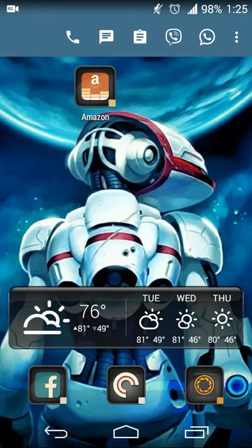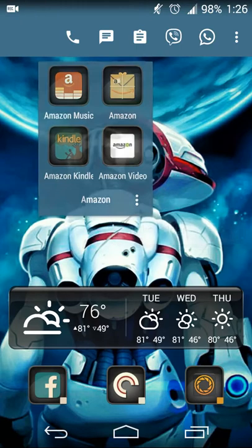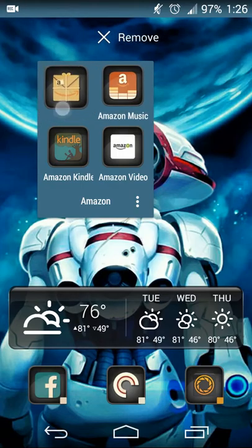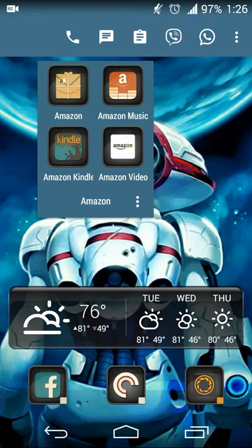That's pretty much all there is to Covers. Once you have your folder set up, touch the three dots and select Make Cover. Now, if you realize you don't really need Covers or don't like them as much as you thought, just touch the three dots and select Make Folder, and your cover becomes a traditional folder again. Touching it will open the folder as a regular folder, and swiping on it still works, but it'll behave just like a traditional Android folder.